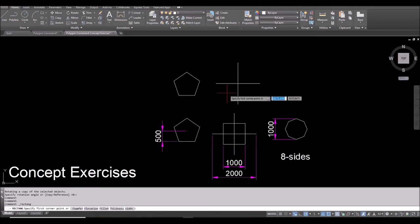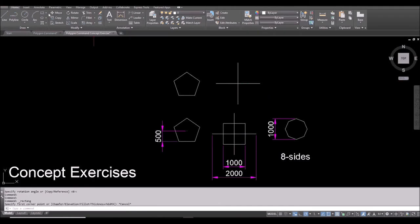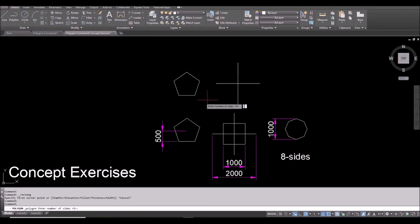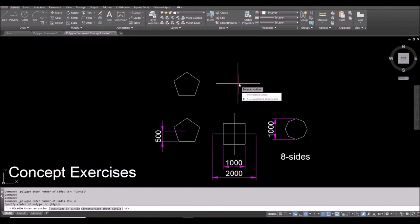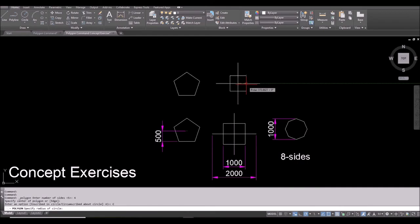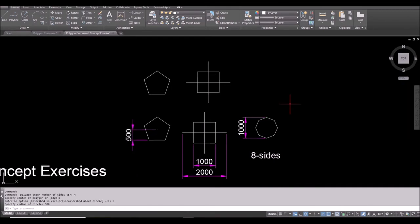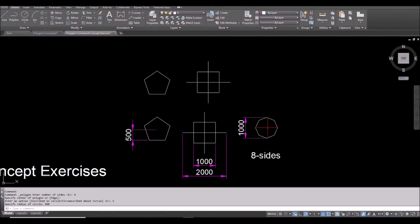Now to draw the square — if you use the Rectangle command, you don't know where to start and would need object snap from/to. Instead, using Polygon is easy. Enter Polygon, four sides, spacebar, click the center. From center to one side is 500, so choose C, then input 500. For the next polygon where the radius from center to corner is 500, use I.